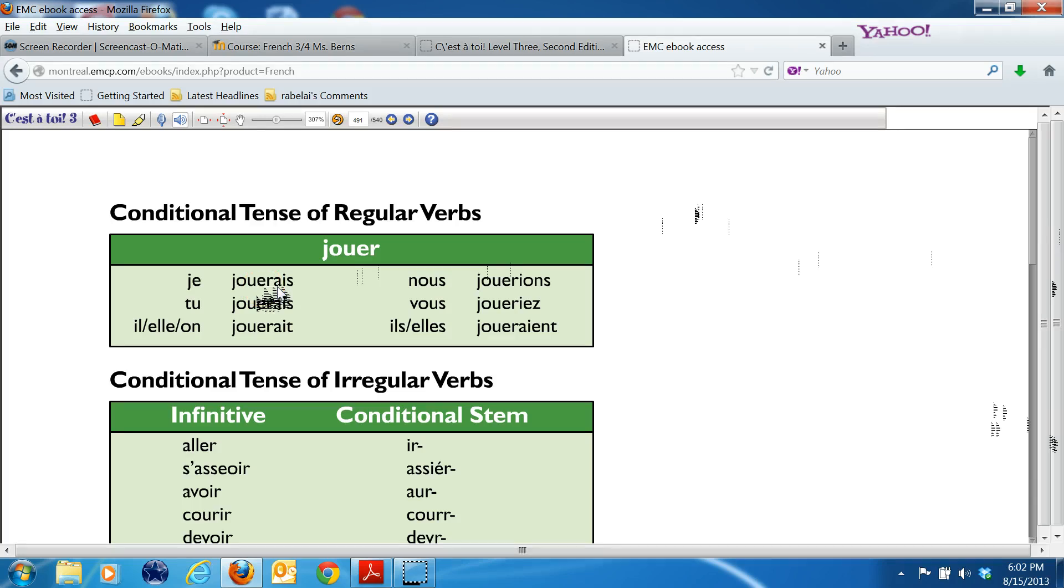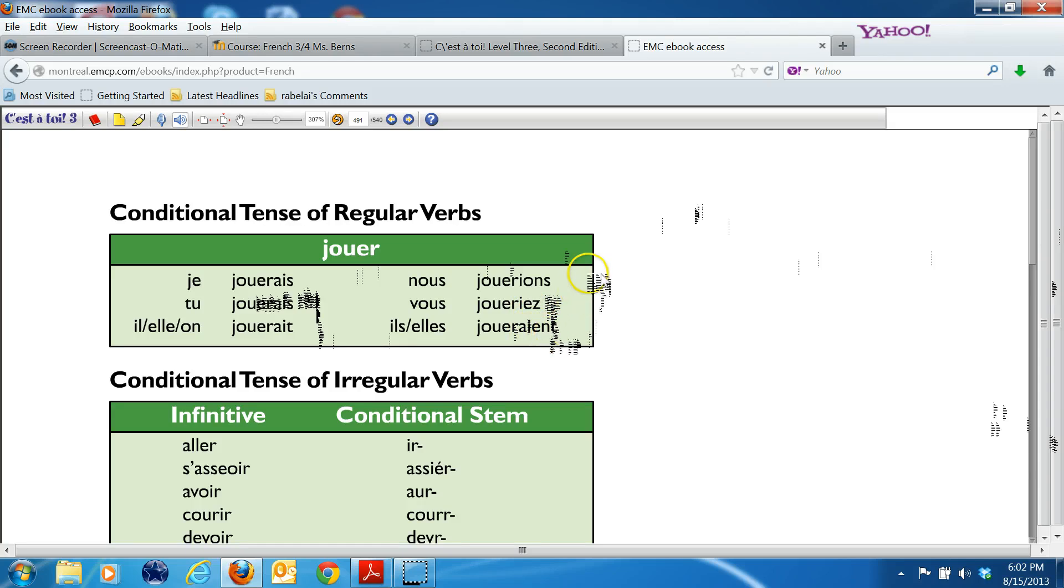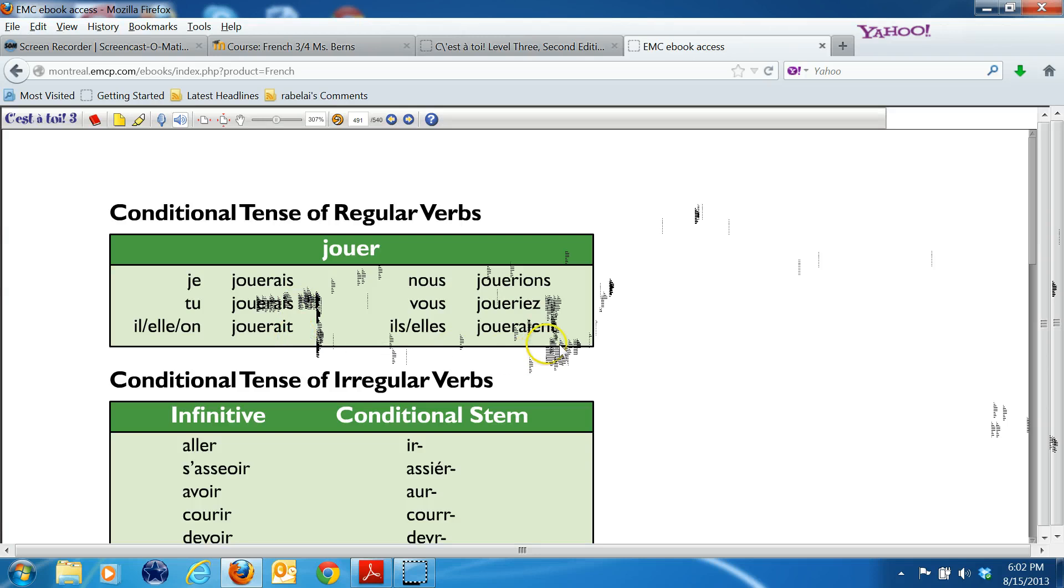The ending for the conditional, to put the would to the meaning, is to add A-I-S, A-I-S, A-I-T, and then we have I-O-N-S, I-E-Z, A-I-E-N-T. If these endings look familiar, and hopefully they do, these are the same endings that are used in the imperfect. Basically, you have endings memorized already. You already knew the verb avoir, so you can do the future very easily. You have already learned the imperfect, so you already know these endings from the imperfect. Now you're going to use them for the conditional.